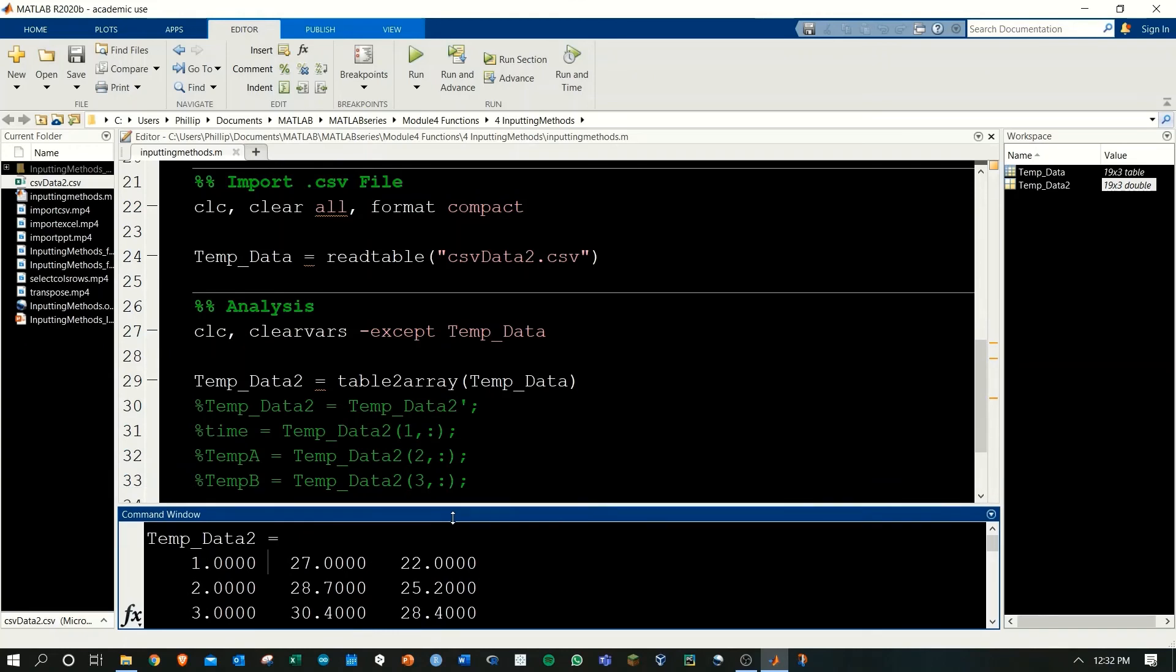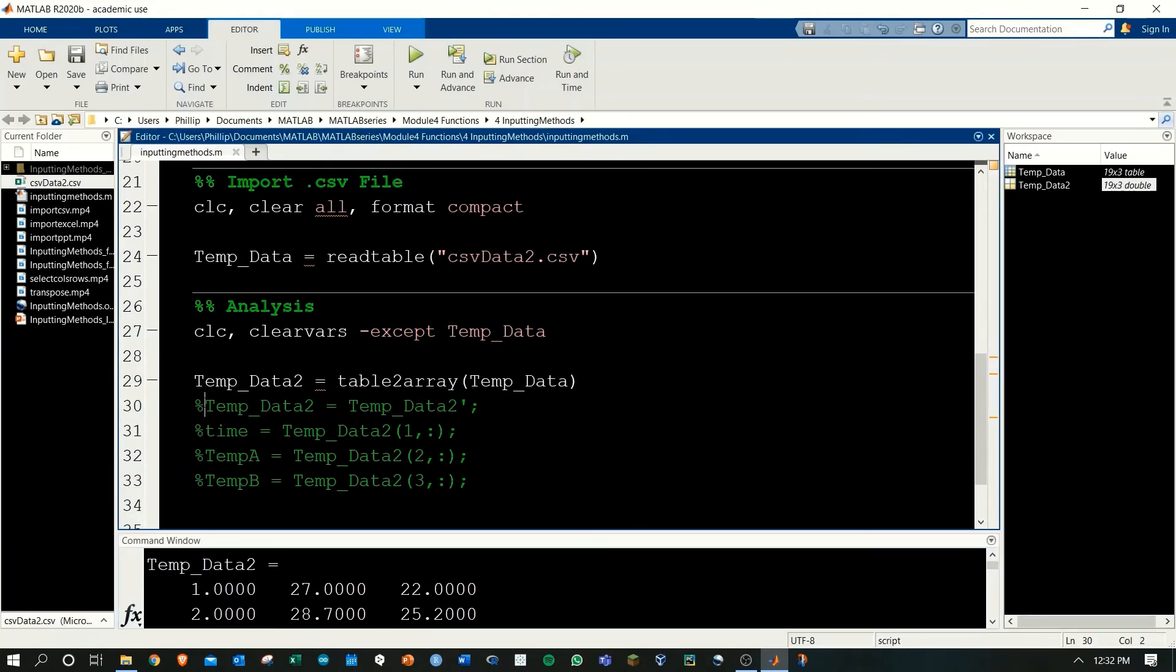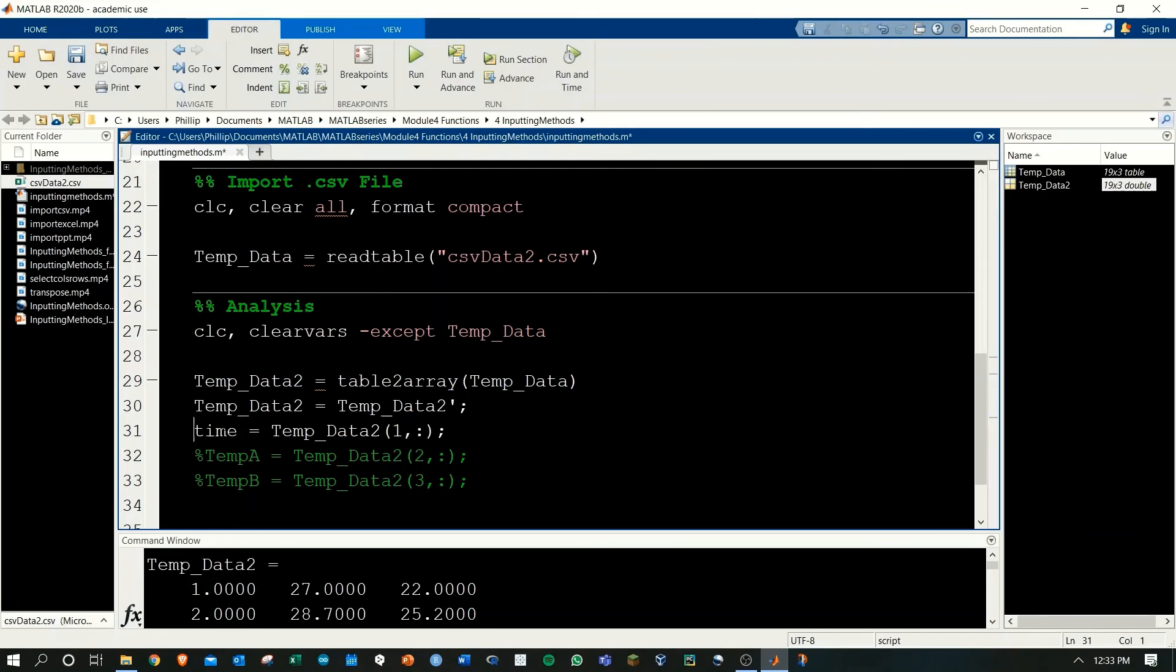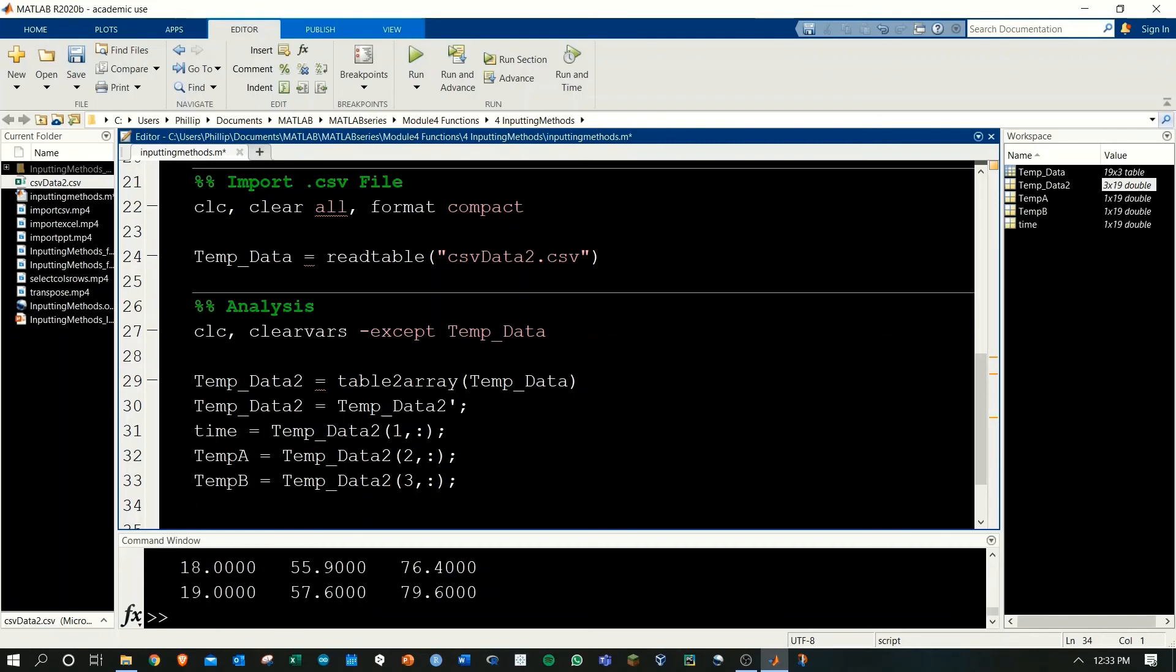From here, we'll do post-processing. We're going to transpose the matrix to change it from vertical arrays to horizontal arrays. And we're going to take each of these rows. First row. Temp A is the second row and temp B is the third row and save them into the appropriate variables. From there, we can do post analysis.